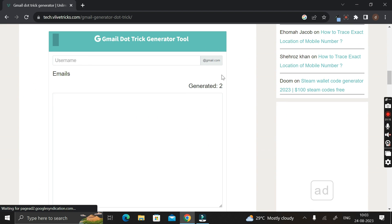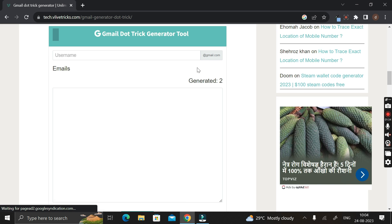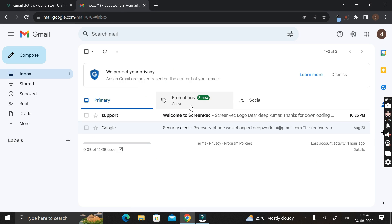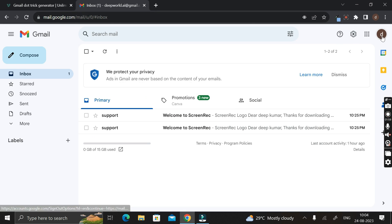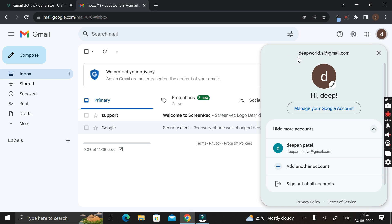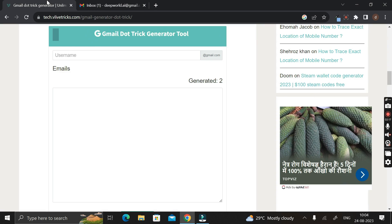This is the place where we can generate unlimited numbers of proper Gmail IDs completely free of cost. Let me open my Gmail ID first. In the top right corner you can see my Gmail ID that already exists — that is deepworld.ai at gmail.com. You have to copy this email ID, or you can write it in: deepworld.ai.